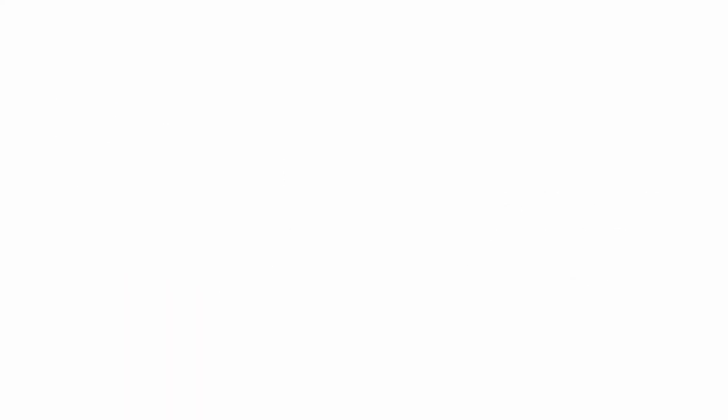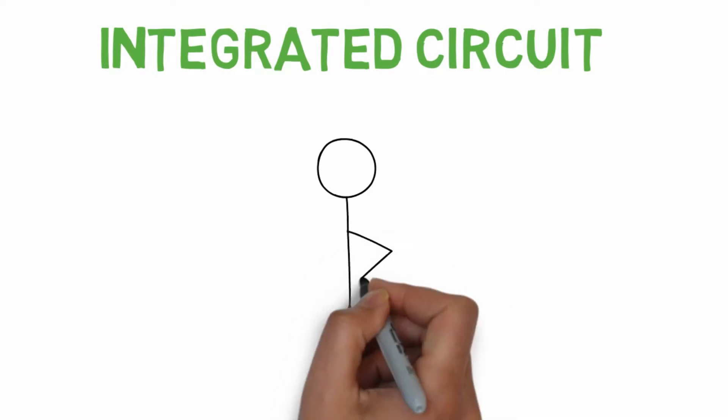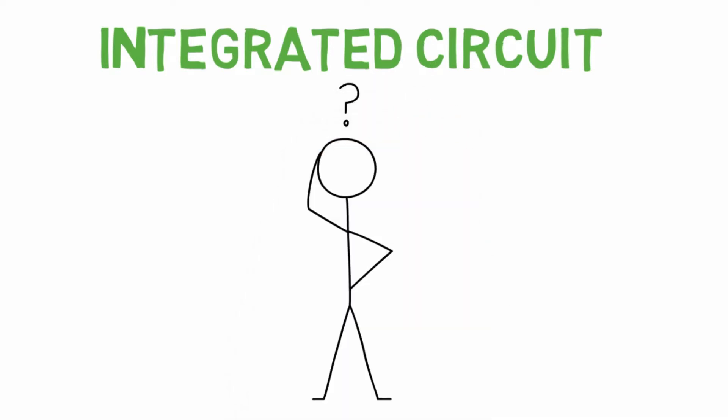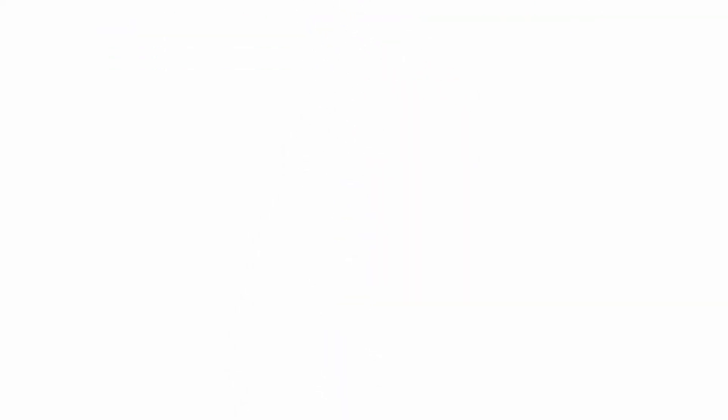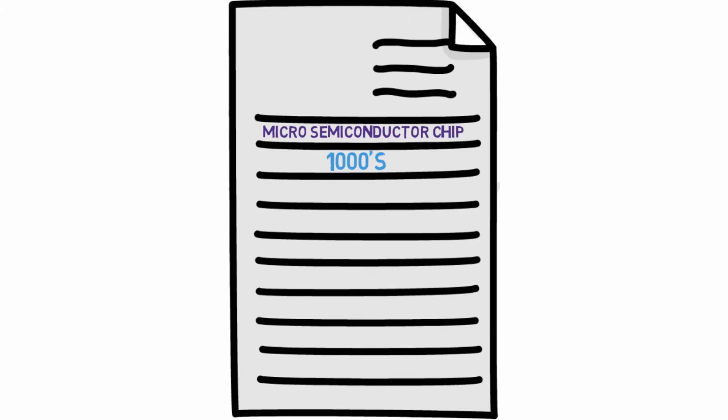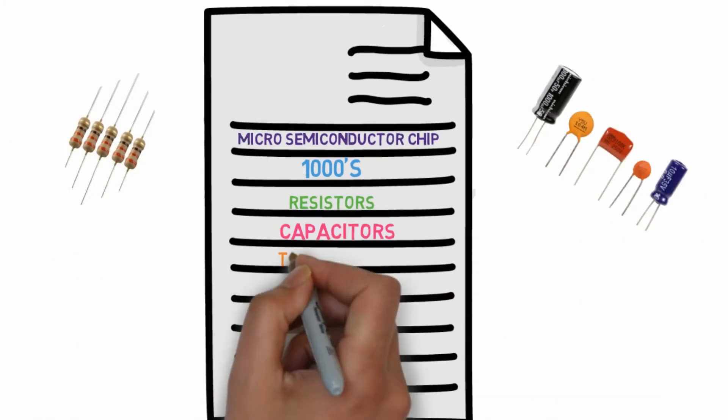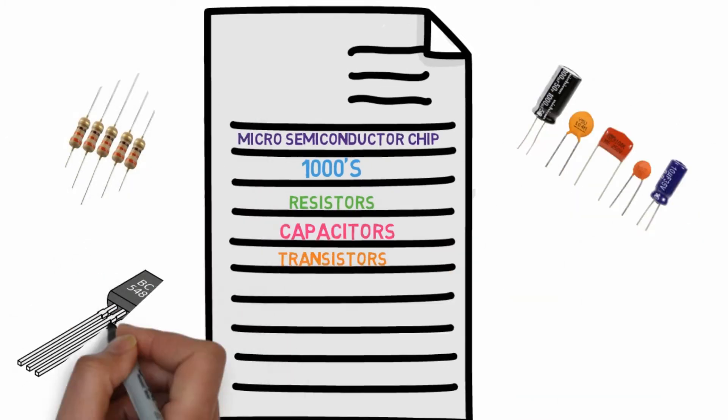A microprocessor is an integrated circuit. If you're wondering what an integrated circuit is, let me tell you it is nothing but a micro semiconductor chip on which thousands of tiny resistors, capacitors, and transistors are fabricated.